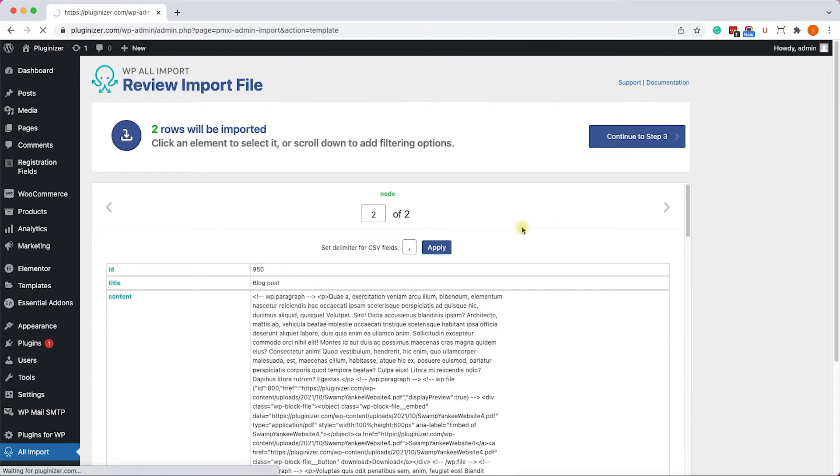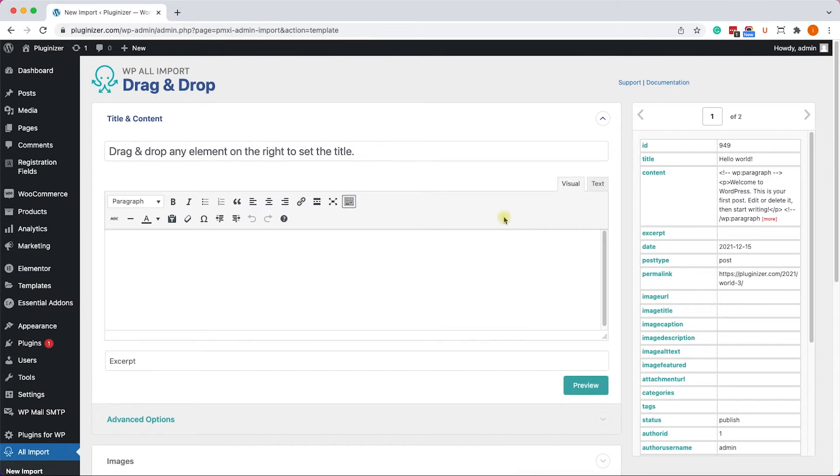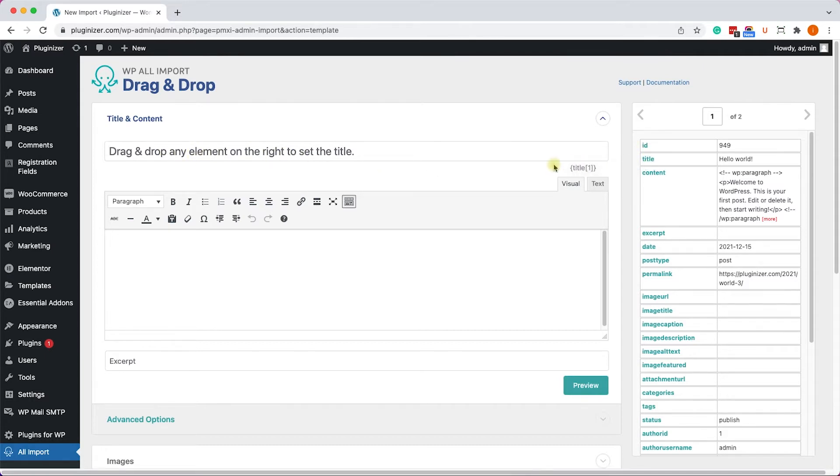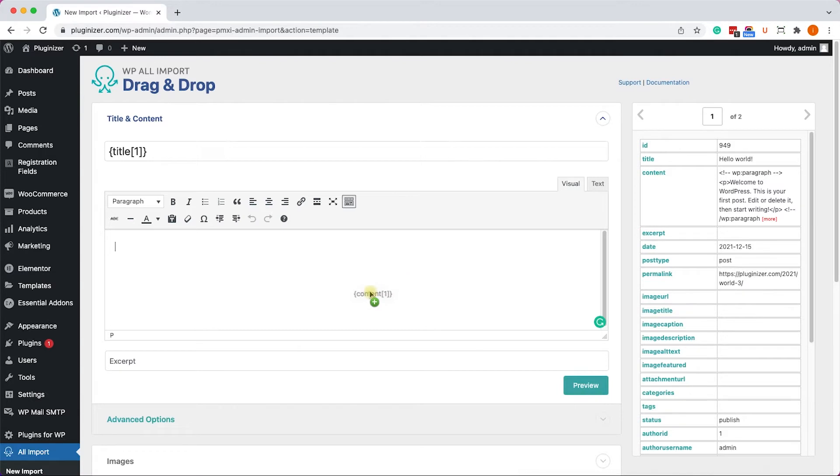On this step, we will need to match the Posts field with the data that was pulled from the CSV file. So for example, into this field, we'll drag the title because this is the title of the post. Into the Content, we'll drag the content. And into the Excerpt, we'll drag the excerpt, and so on.